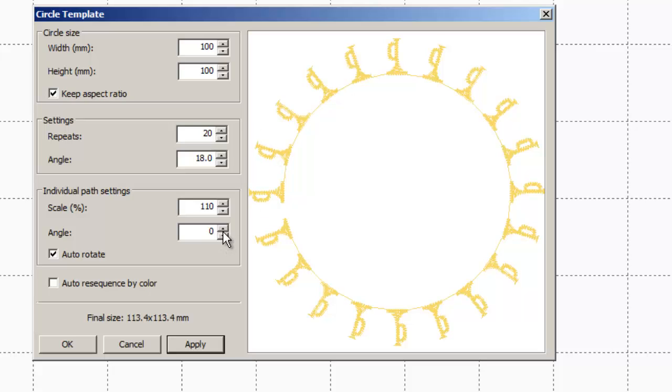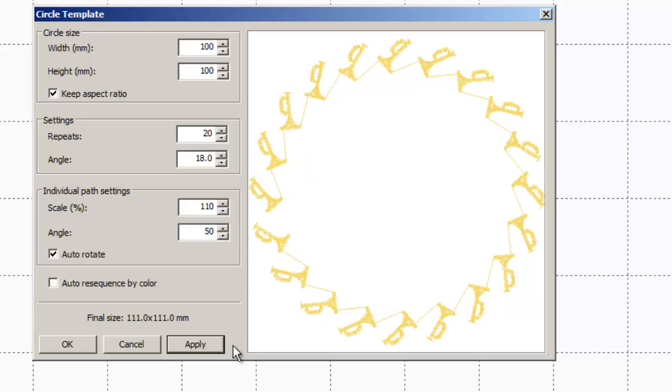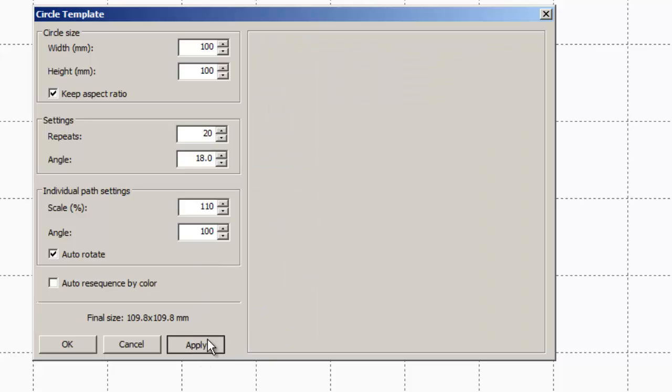And then the angle here is where you get the really fun stuff. If we change the angle here, we'll change this to say 50 and hit apply. See how it is automatically rotating all of my trumpets around the circle.